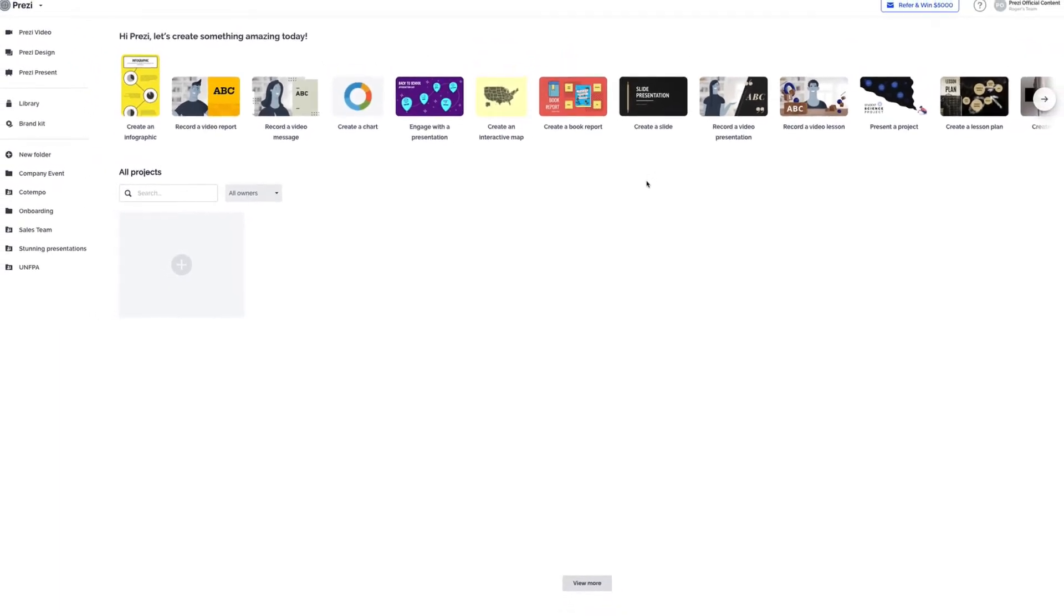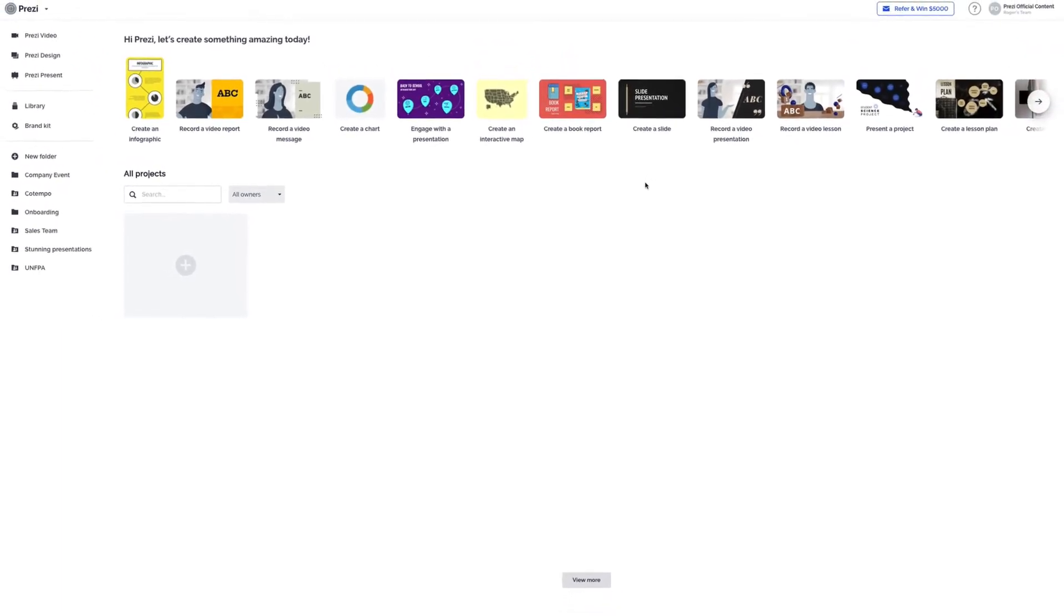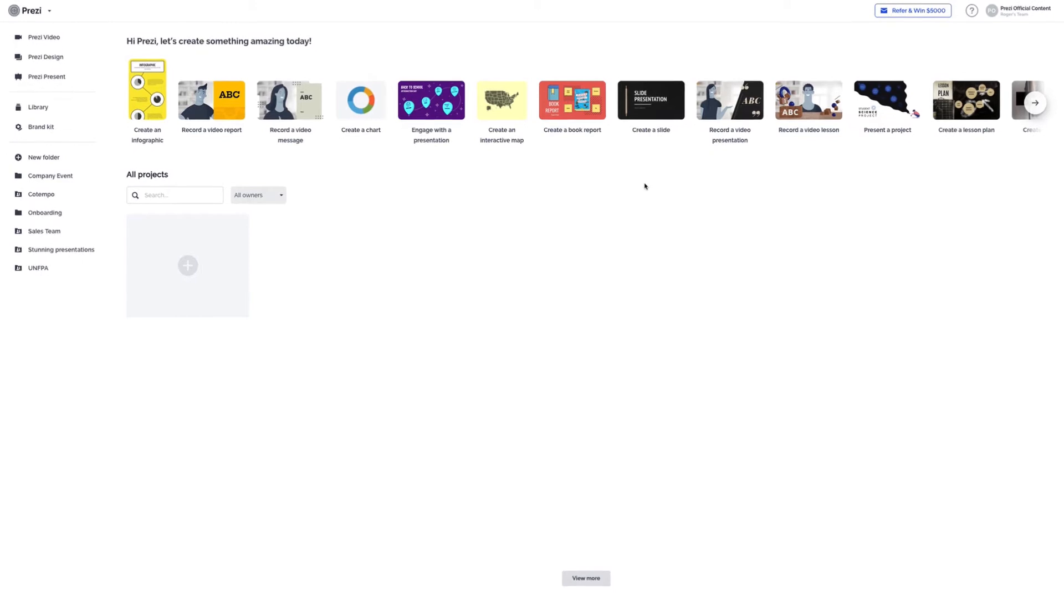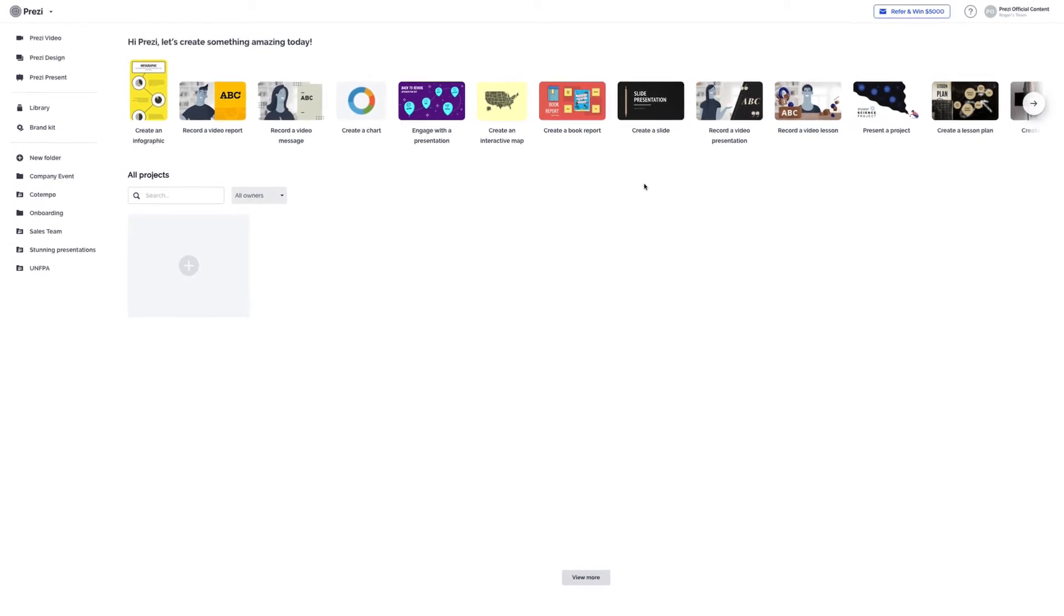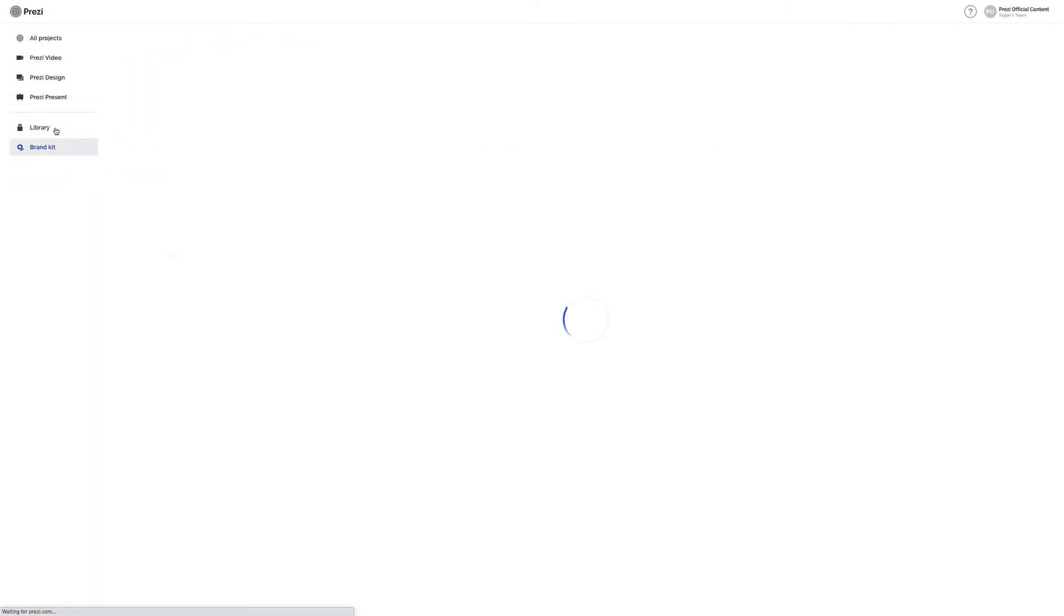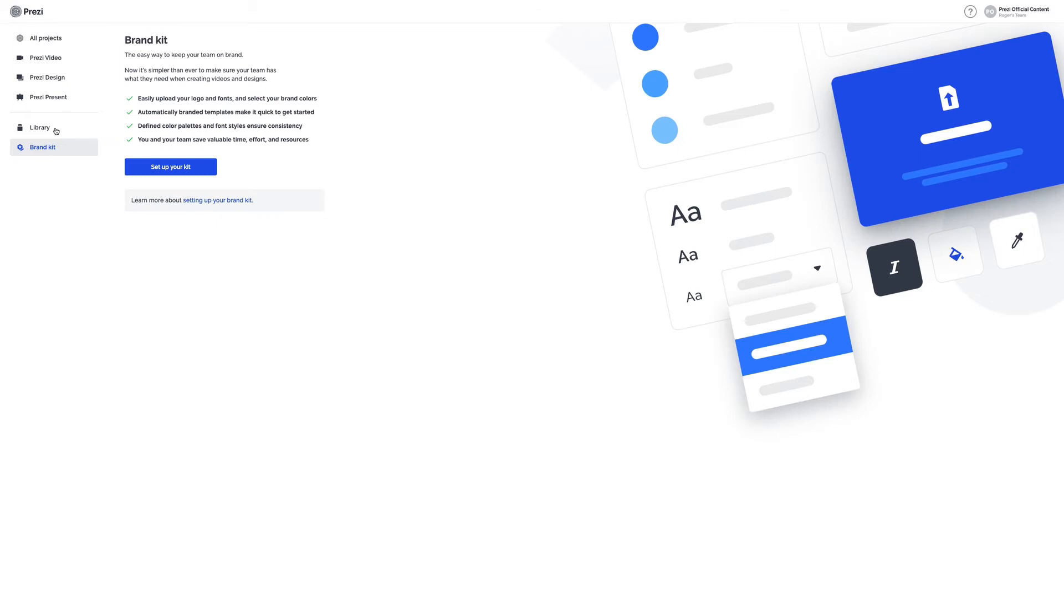To use the Brand Kit, you'll need to have a Prezi Teams plan and be the admin of your team. From the dashboard, choose Brand Kit over on the left, and then set up your Brand Kit.